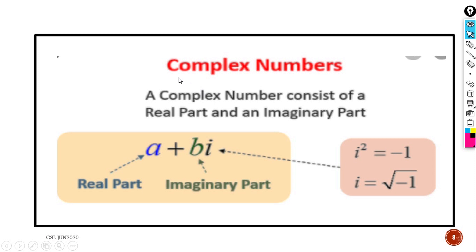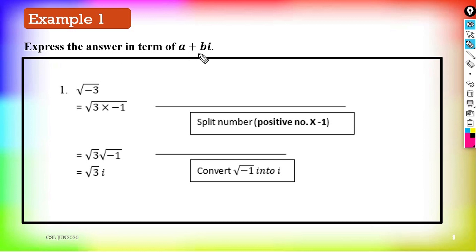A complex number consists of a real part and an imaginary part: a is the real part and bi is the imaginary part, where i = √(−1) and i² = −1. Example 1: express the answer in the form a + bi.